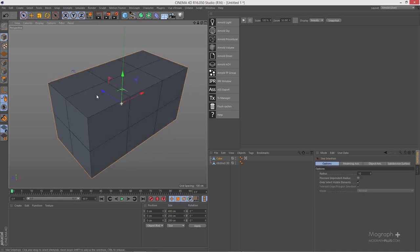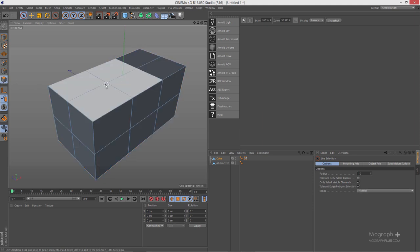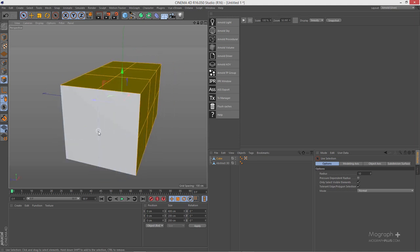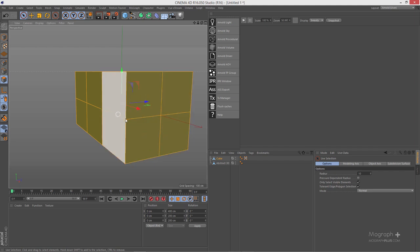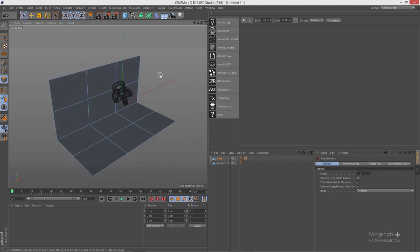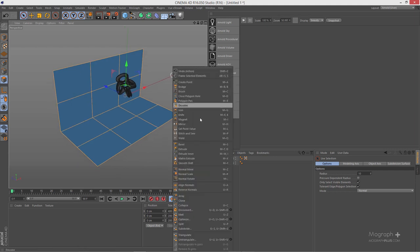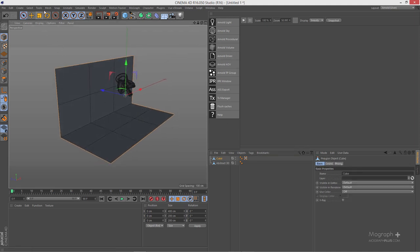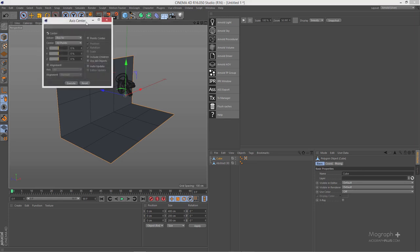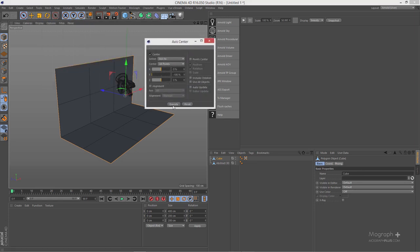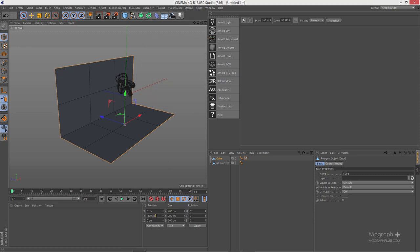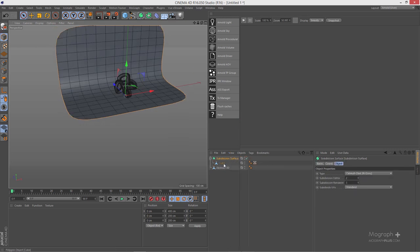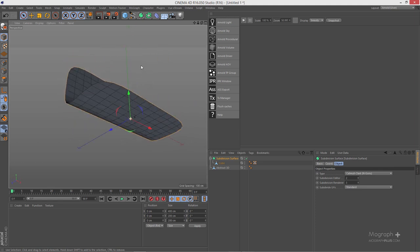Hit 9 to go to your selection tool. Select these polygons here, hold Shift and select these and delete them. Then hit Ctrl+A to select all the polygons, right-click and reverse the normals. Go to Mesh > Axis Center, go to negative 100 on Y, execute that and zero out the Y axis. Hold Alt and add a subdivision surface while your cube is selected. Now we have this simple stage.